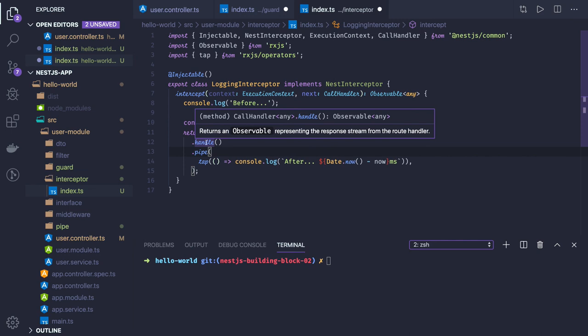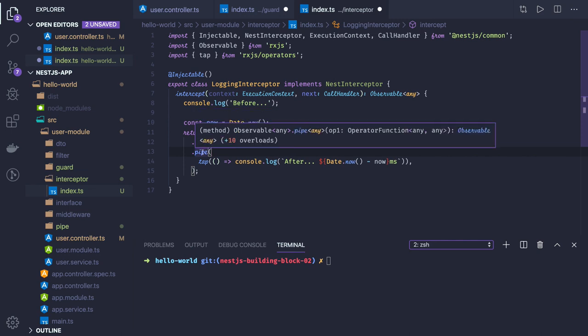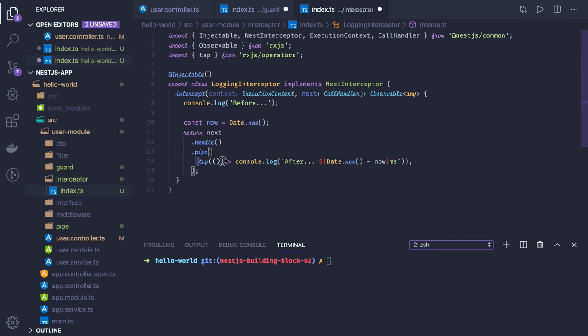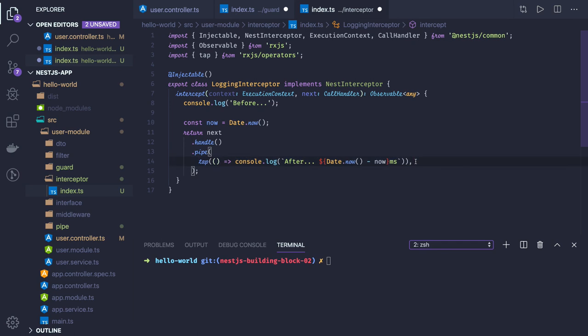It's returning an observable, then pipe is there. Here you can write all the observable operators like tap, map, reduce, filter to deal with this data, and then it's forwarding. Now how to bind this use interceptor with our routes?